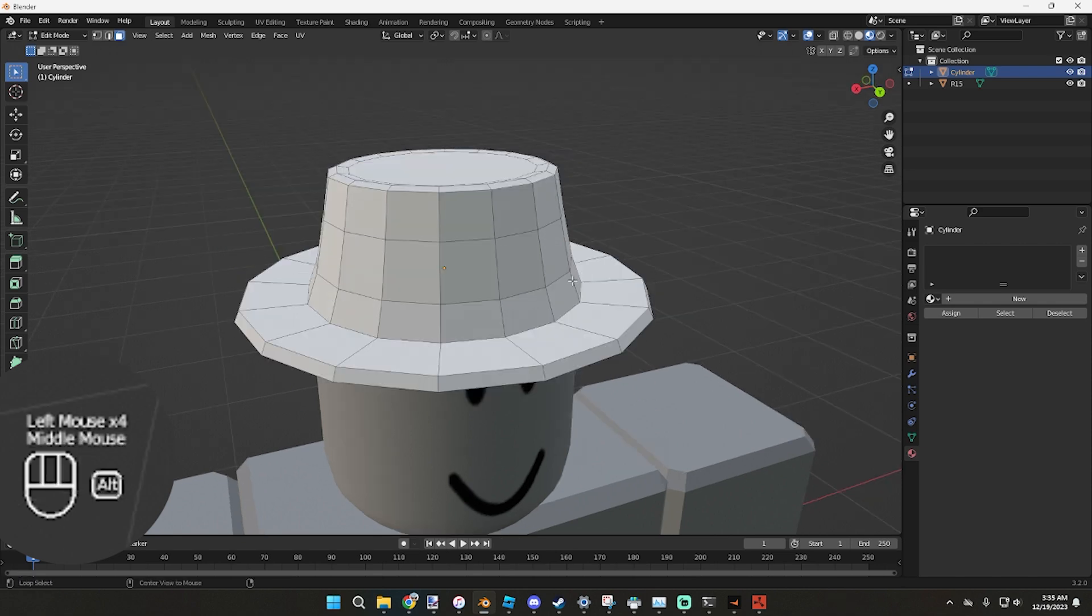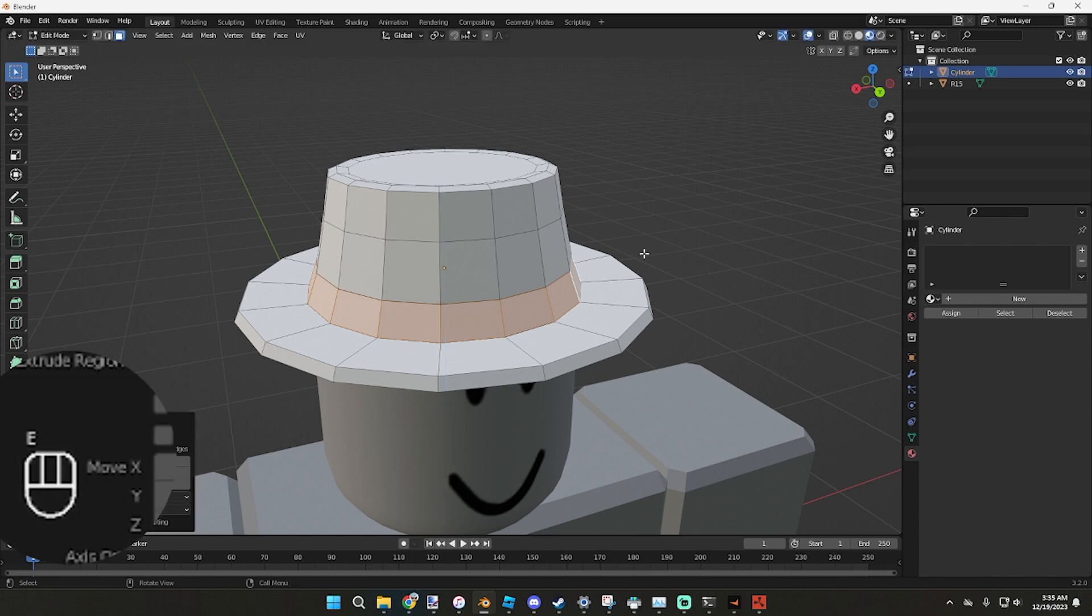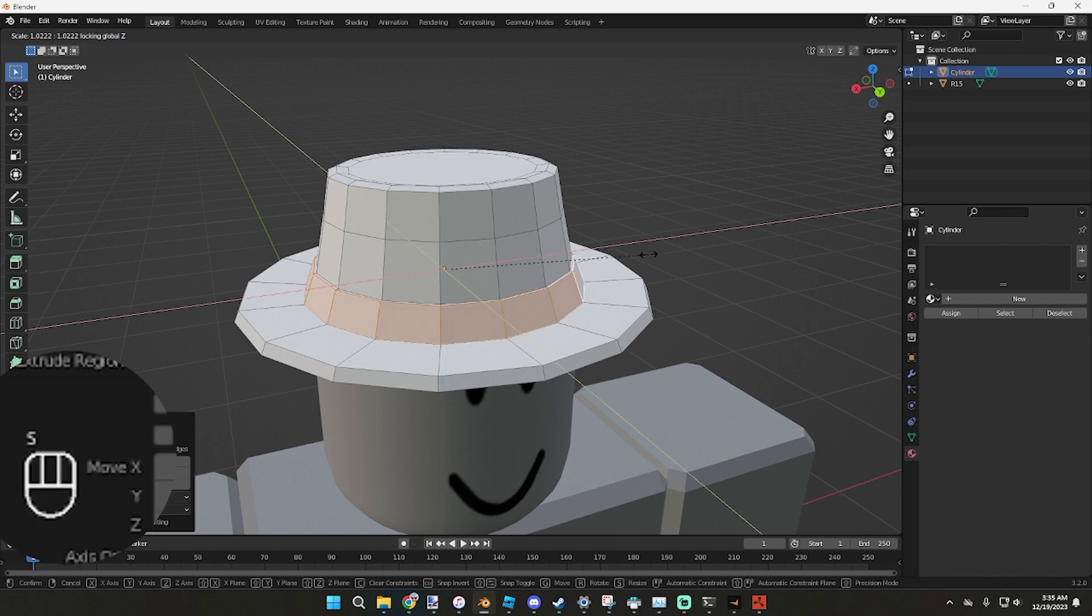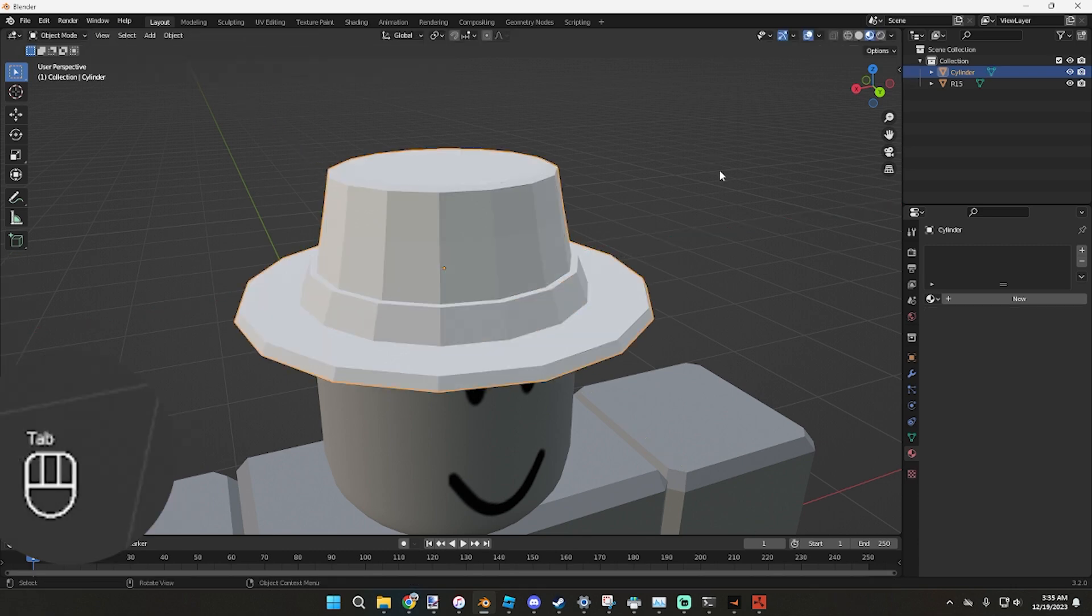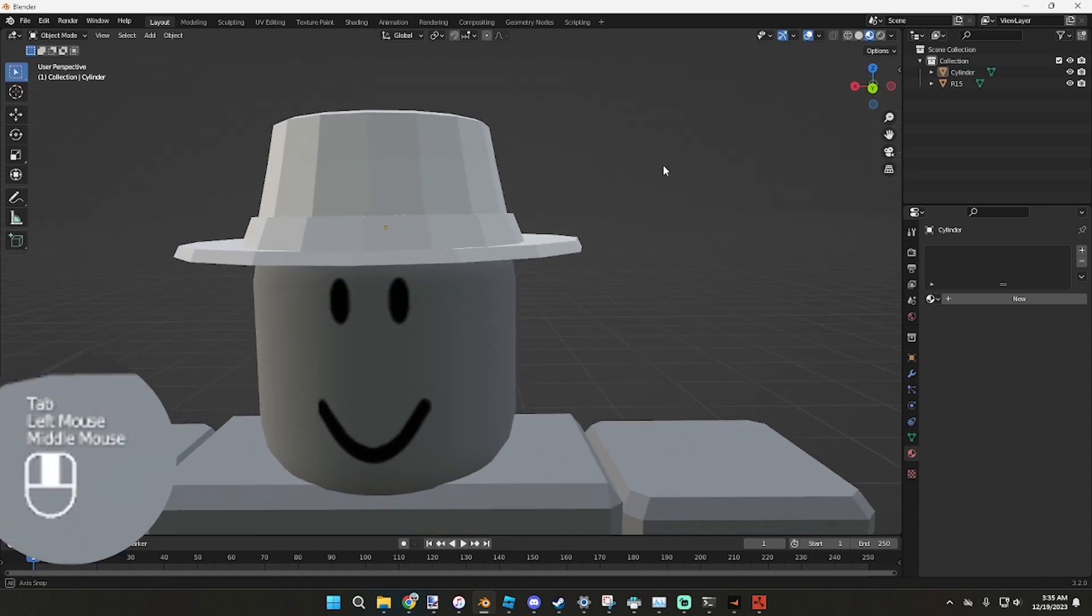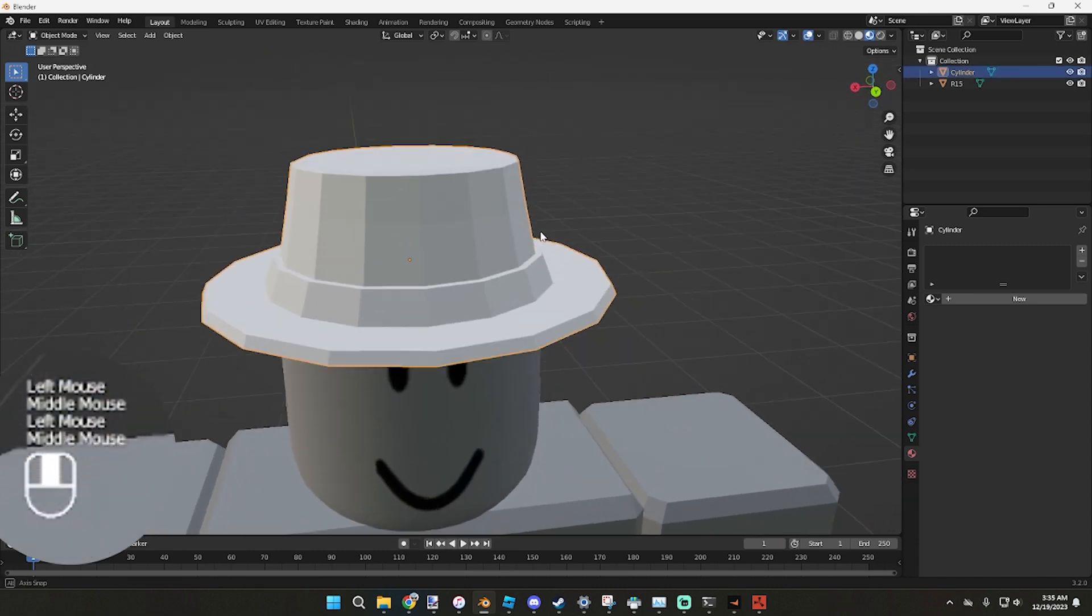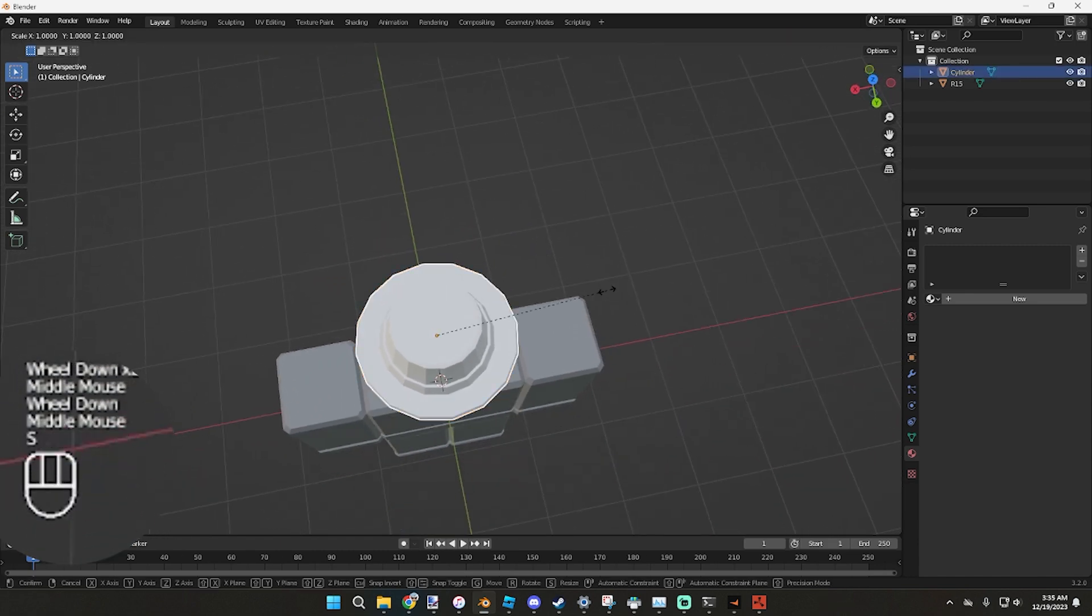Now since we have this little piece right here, we can press Alt, click on this, E, left click, S, Shift Z, and now it's going to pull this out a little bit.